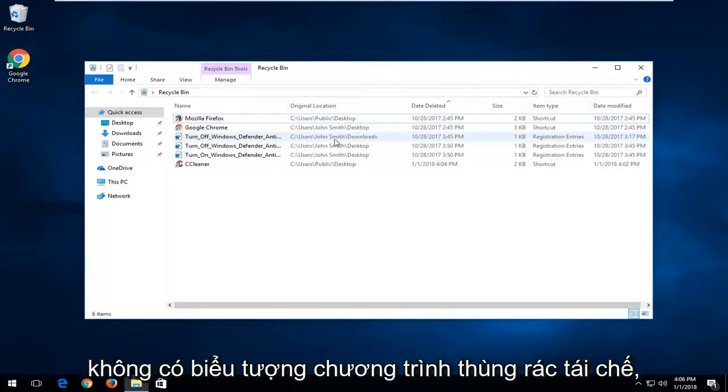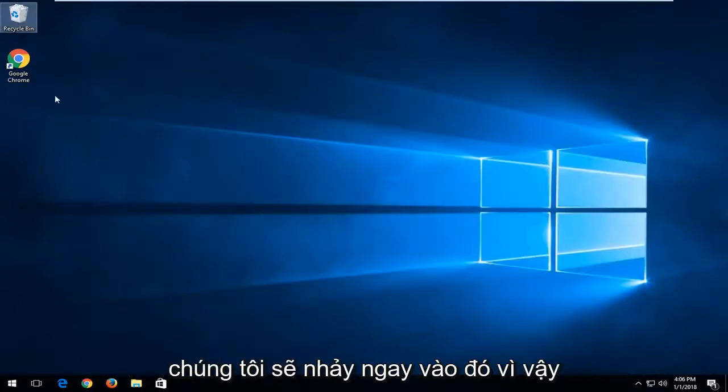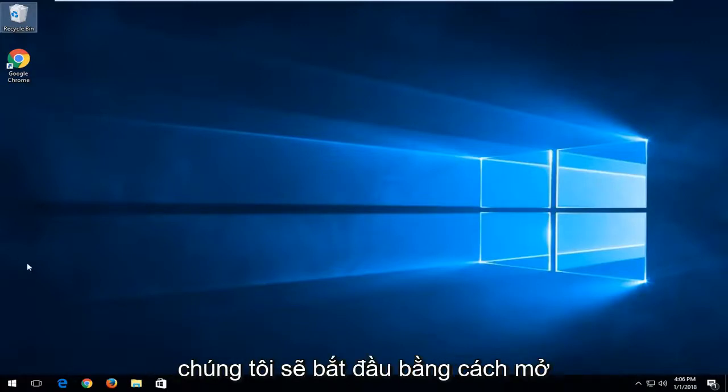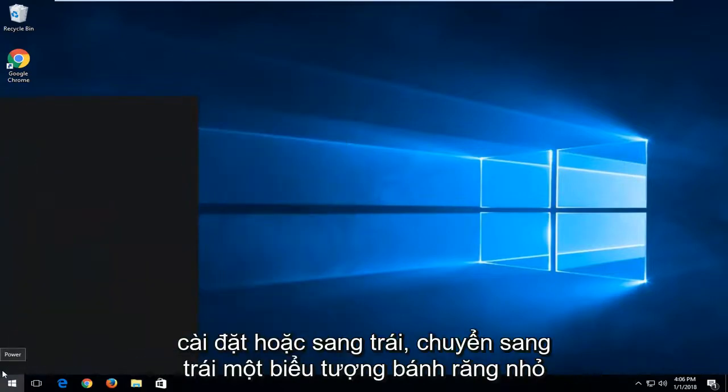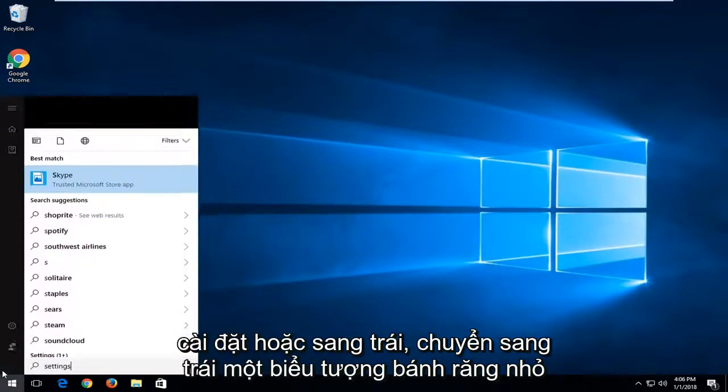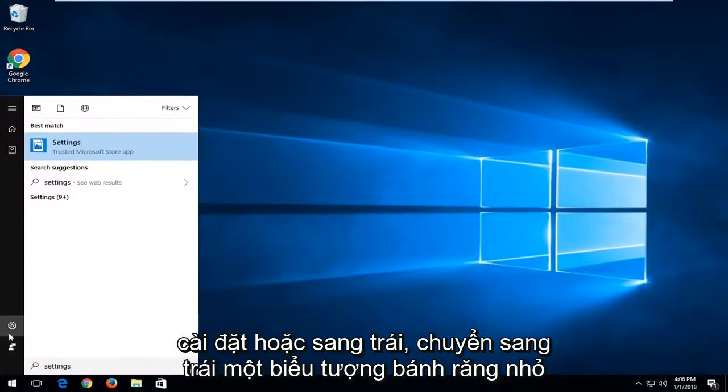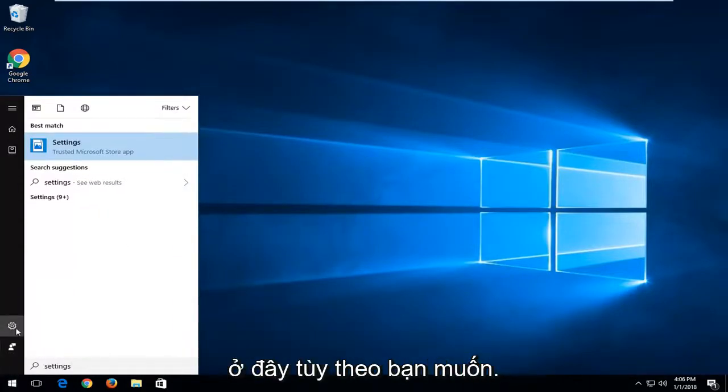Now, if you do not have the recycling bin program icon at all, we're going to jump right into it. Start by opening up the Start menu and type in 'settings,' or left-click on the little gear icon on the left—whichever you prefer.